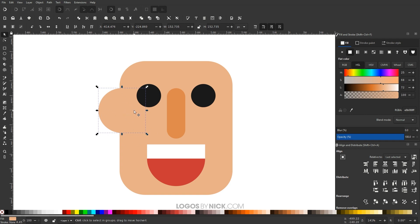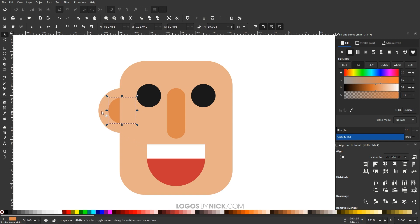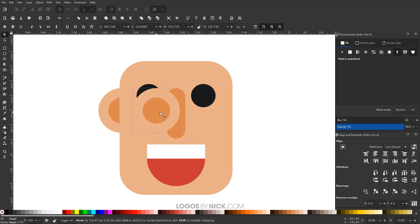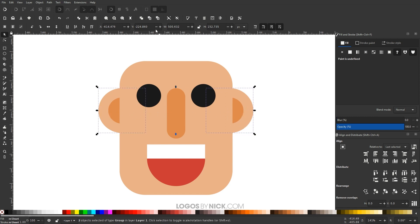I'm going to create a duplicate of this circle with Ctrl+D and make it the same color as the nose using the Dropper. Then I'll lower it one step, then another step so it goes beneath the head. I'll hold Ctrl+Shift and scale it down. Then I'll hold Shift, click both circles, group them, and duplicate the group with Ctrl+D. I'll hold Ctrl to drag the duplicate over to the right side for the other ear and lower both to the bottom. Finally I'll select both ear groups, group them together, then hold Shift, click the head, and center that up on the vertical axis.